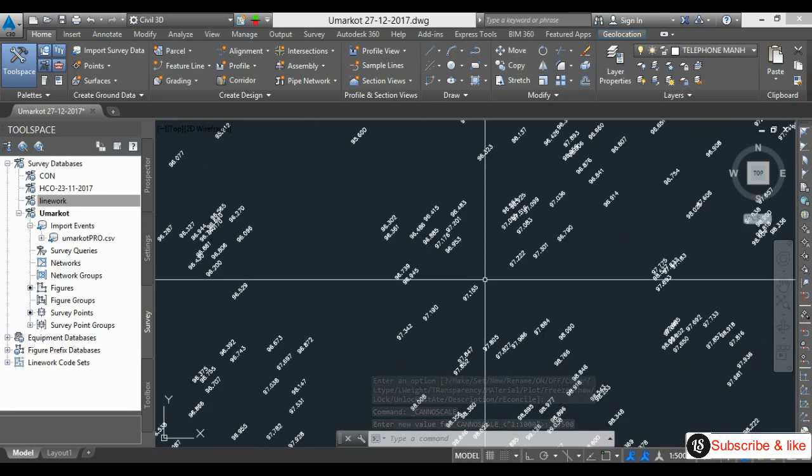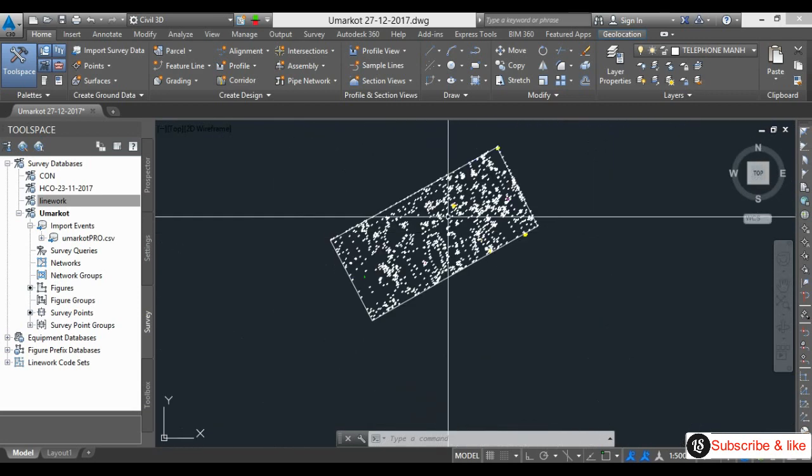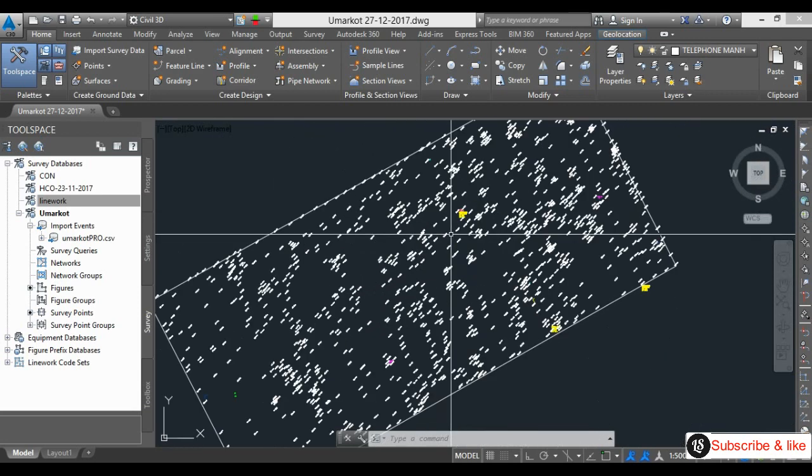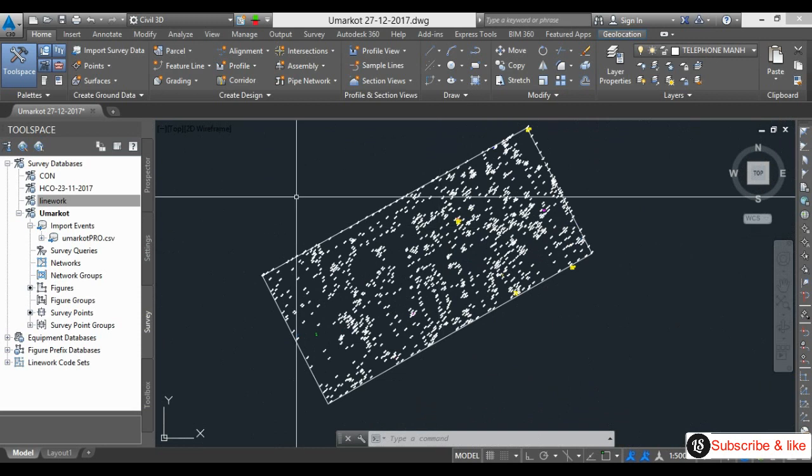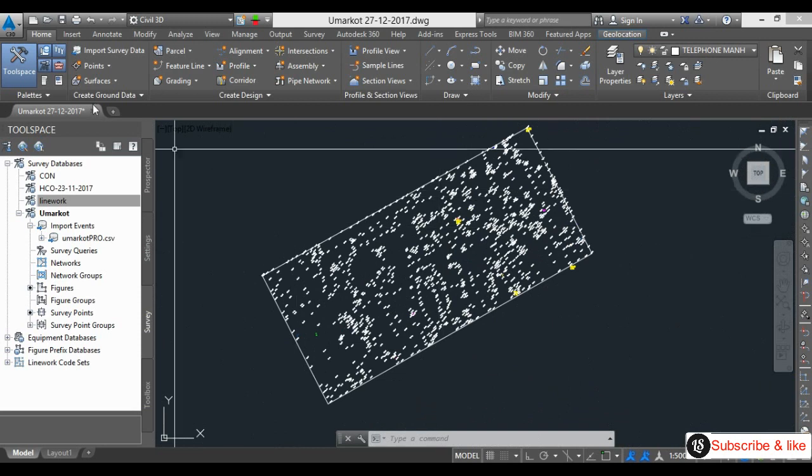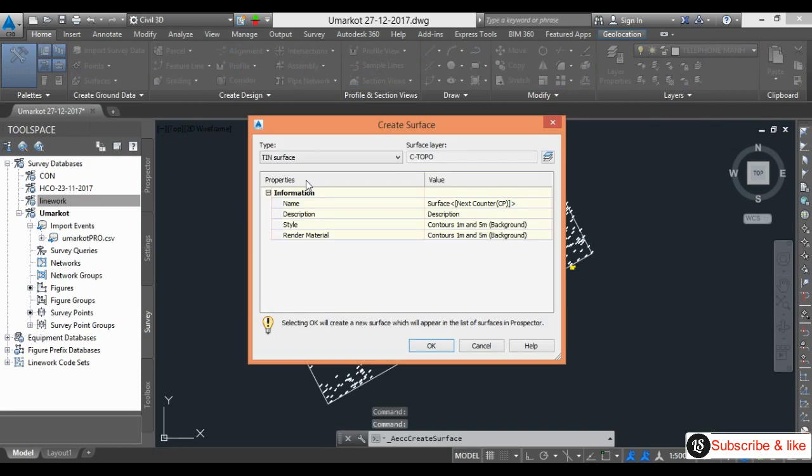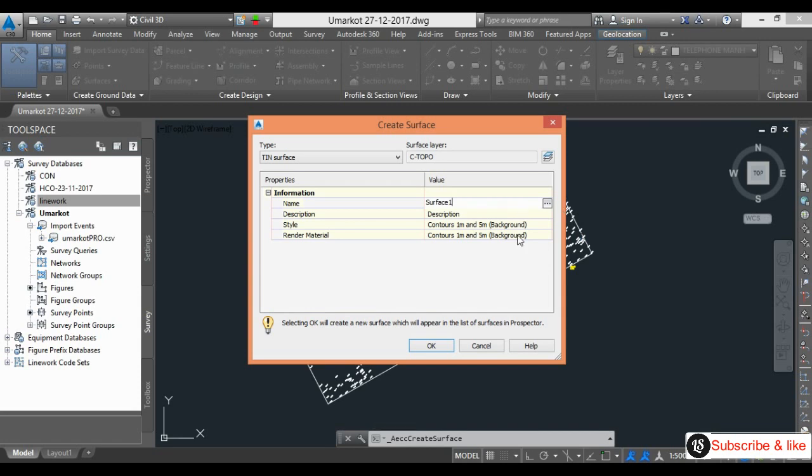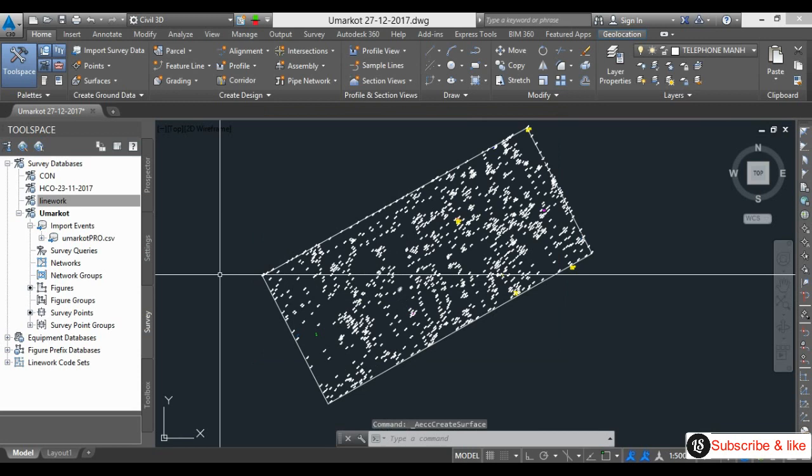Then what I will do, I will create the surface. So same as I will go to the Home, Surface, Create Surface. I will keep the surface one surface name, then OK.